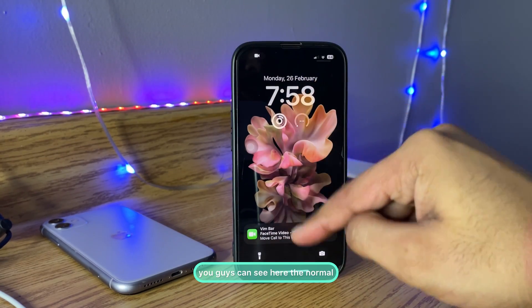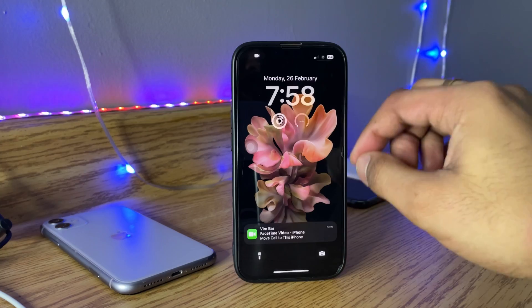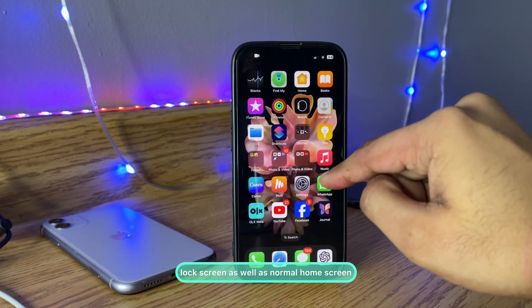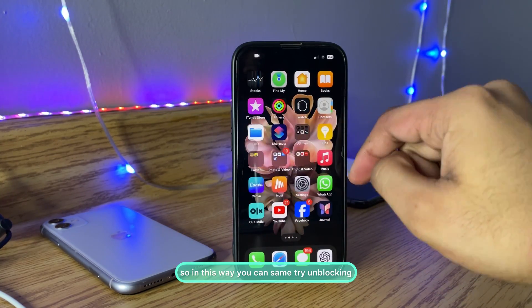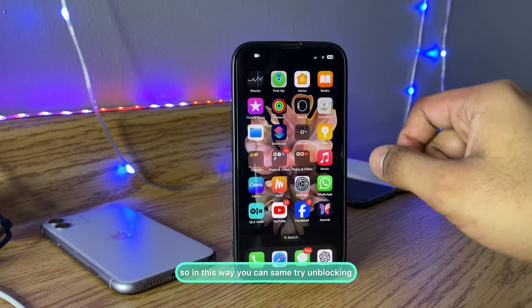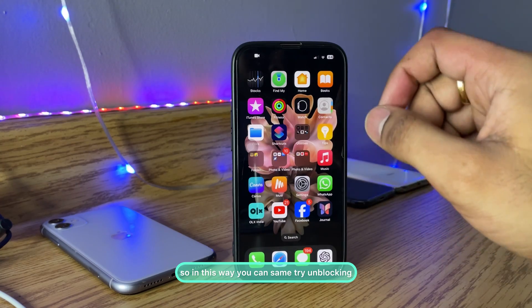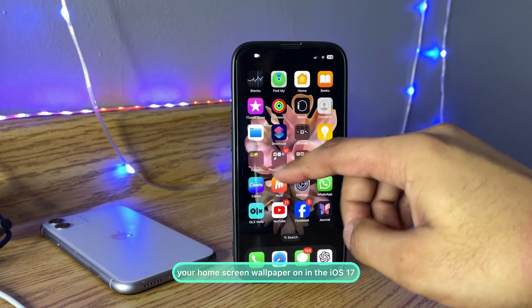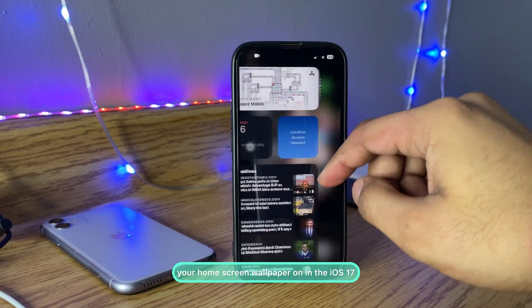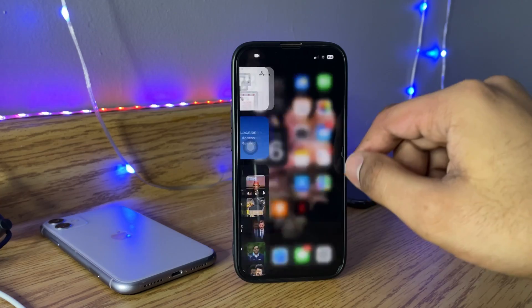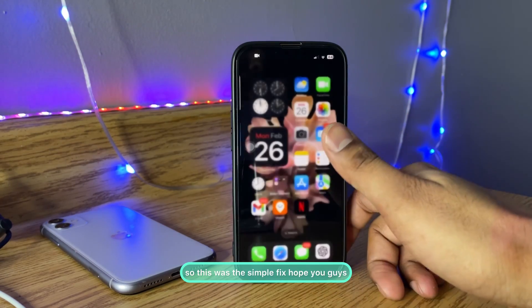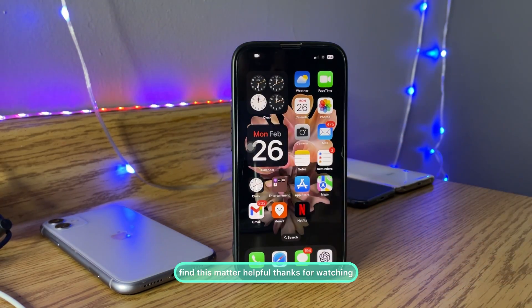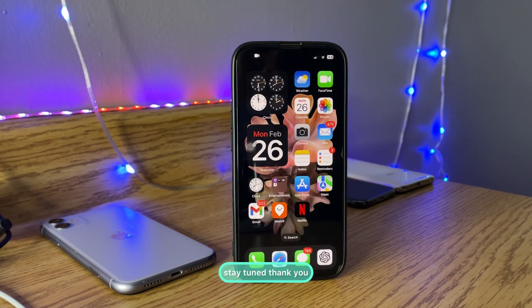Now you can see the normal lock screen as well as the normal home screen. In this way you can fix the blurry home screen wallpaper on iOS 17. This was the simple fix — hope you guys find this method helpful. Thanks for watching, stay tuned, thank you.